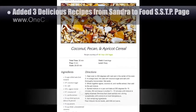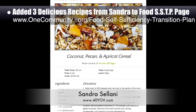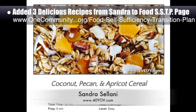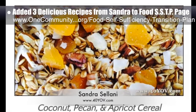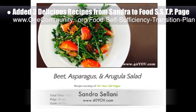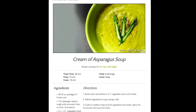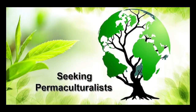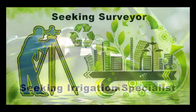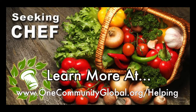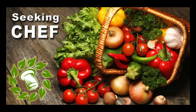More recipes from our food self-sufficiency transition plan that feature peppers will be added here in the future. Last but not least, we added three new recipes from Sandra Solani, vegan chef and author of What's Your QB? — added to the food self-sufficiency transition plan. The recipes are coconut pecan and apricot granola, beet and asparagus salad, and creamy asparagus soup. In this area of our open source project, we are seeking permaculturalists, an irrigation specialist, a surveyor, and a chef to join our team as either consultants to the project or pioneers who will be moving onto the property with us.